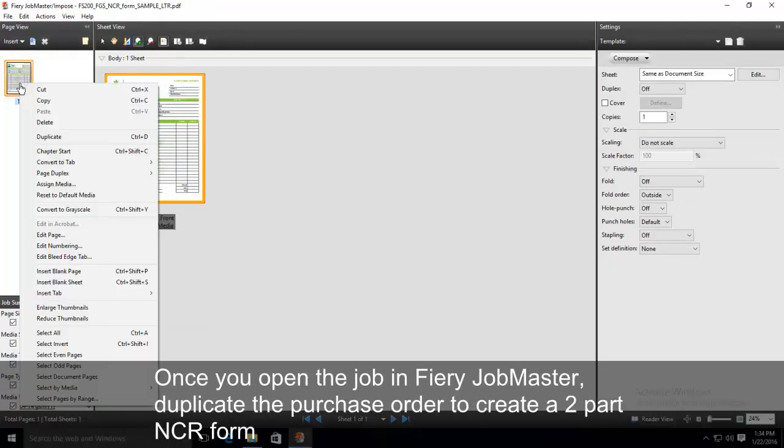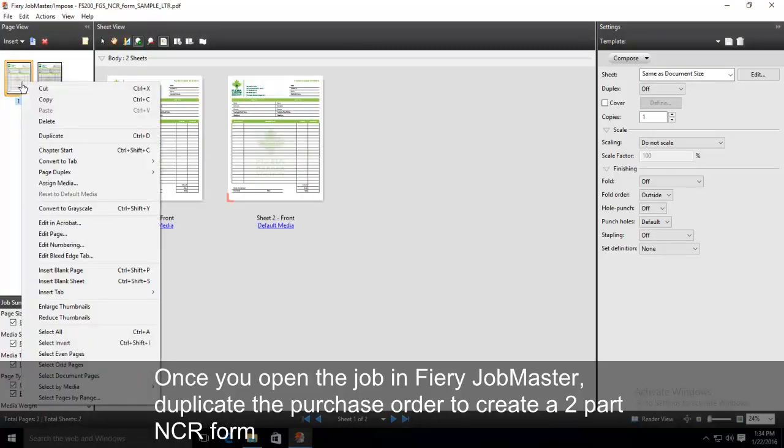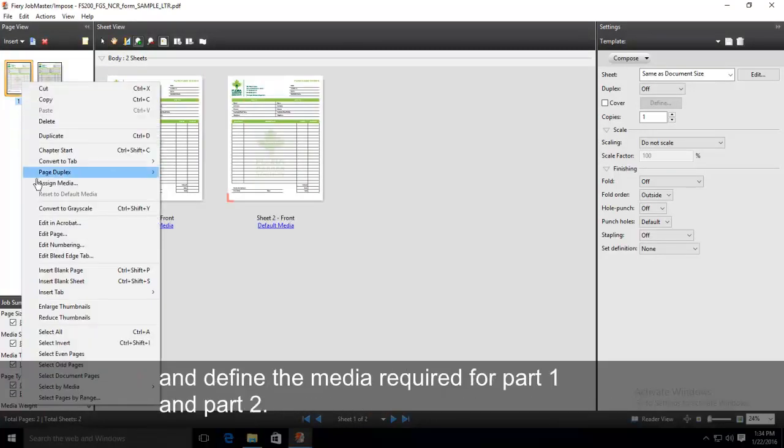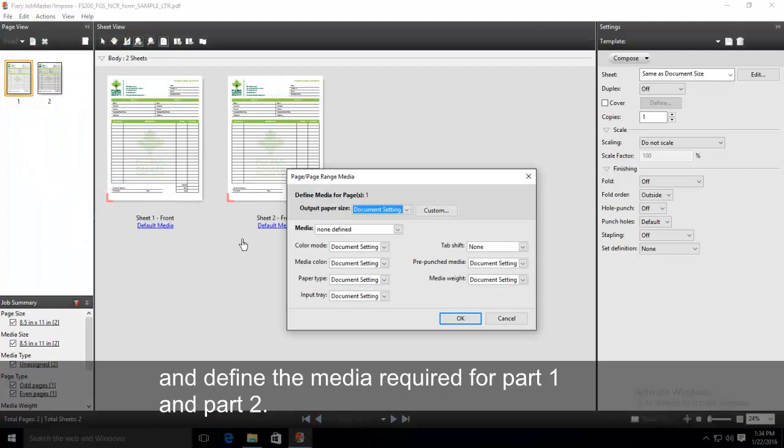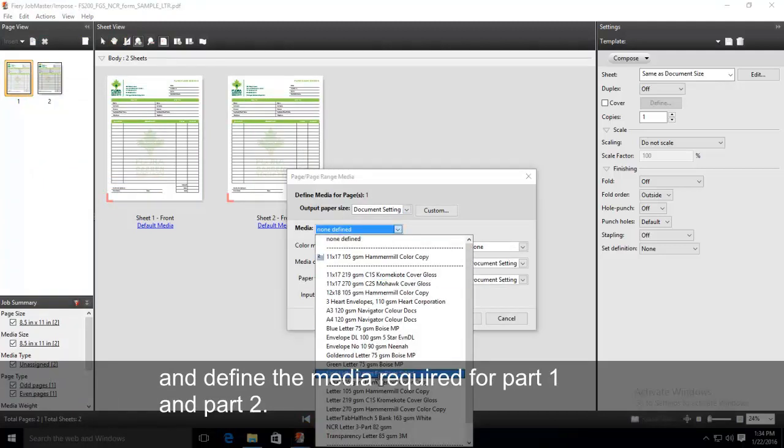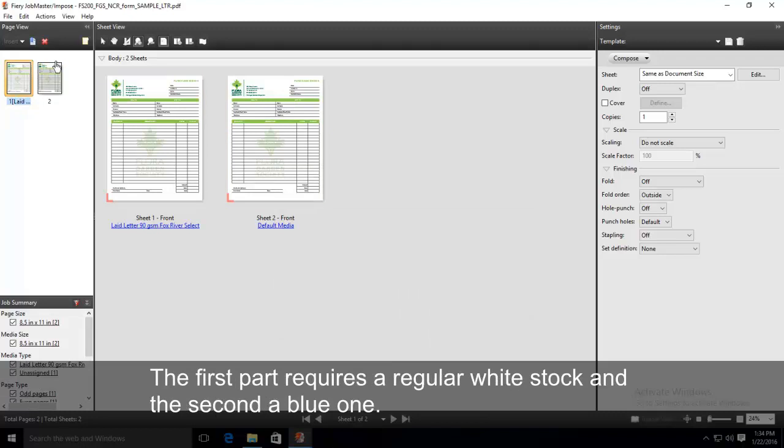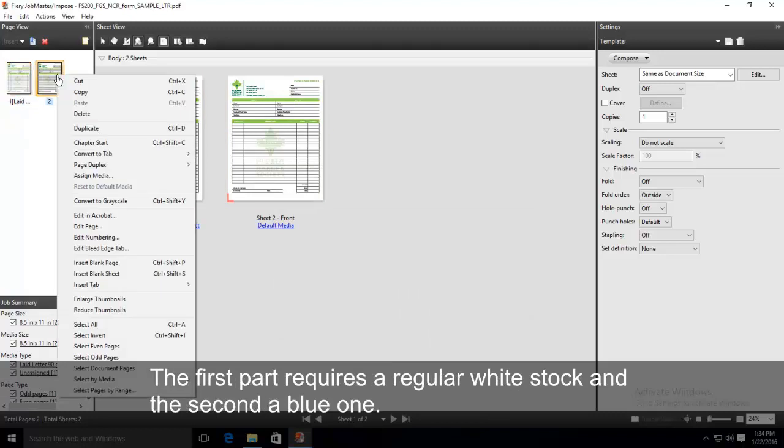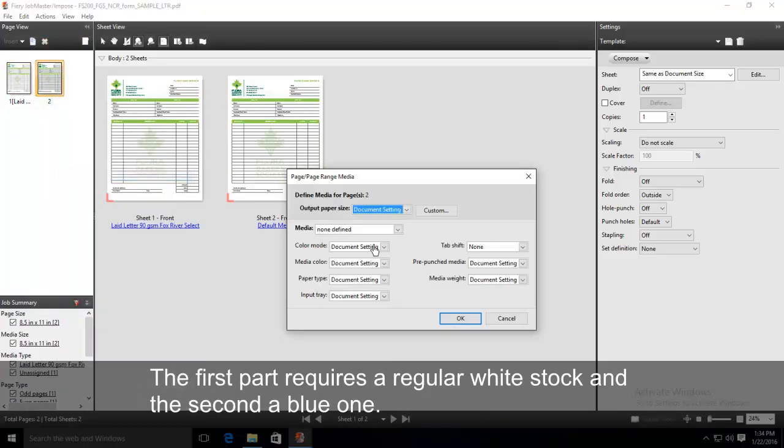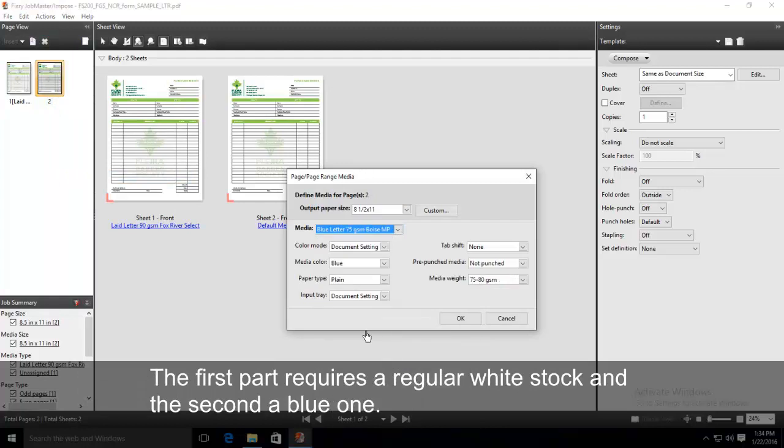Once you open the job in FIRIe Job Master, duplicate the purchase order to create a two-part NCR form and define the media required for part 1 and part 2. The first part requires a regular white stock and the second a blue one.